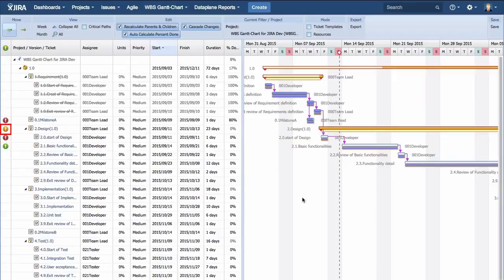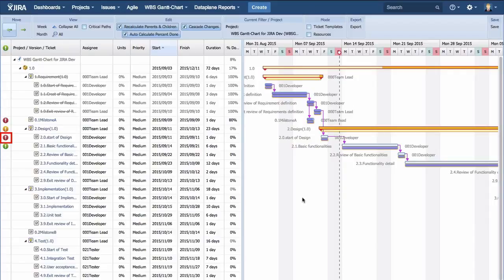The orange one means a ticket has passed its planned start date and has not started yet. The red one says that a task has not completed yet even after its due date.